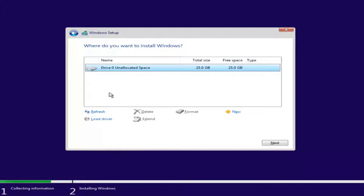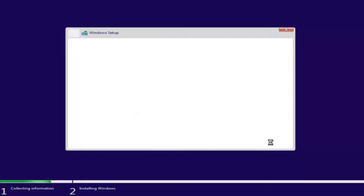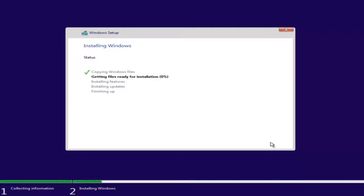Depending on how many partitions you have set up on your computer, there might be multiple drives listed. You want to select the one that is most likely the largest on the list — that will be your main hard drive. If it's showing a drive size in megabytes, you'll have to convert that to gigabytes — keep in mind 1024 megabytes is one gigabyte. Select your drive and then select Next at the bottom. This will begin the Windows installation process, which will take a couple moments as it installs Windows and updates. Be patient, and I will be right back.